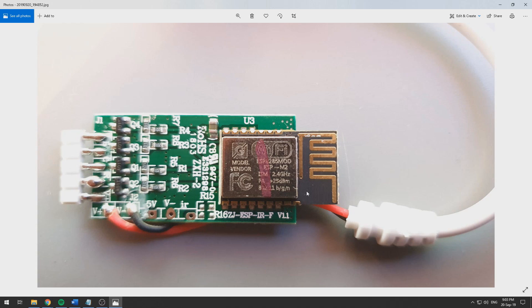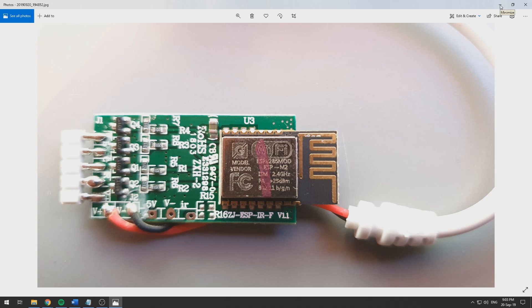That one has the soldering pads needed for flashing on the backside of the board labeled, but this one does not. If you are a bit comfortable with soldering, you can flash this one pretty easy and I will show you how.